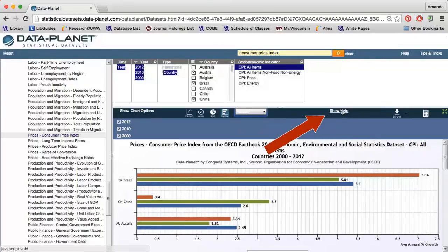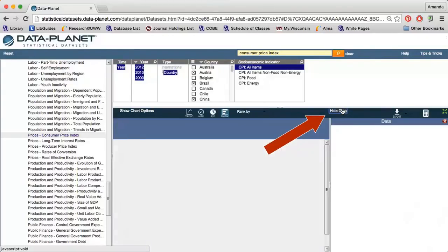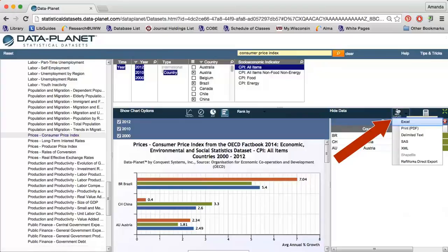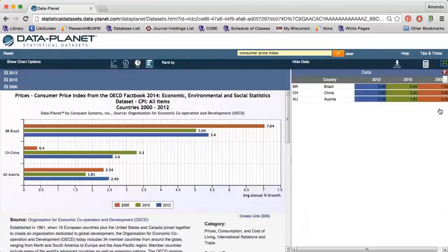If I click Show Data, the raw data will be presented on the right side of the graph. The Export option allows me to download the graph as a PDF, or I can download the raw data as a text file, SAS file, or Excel file. If I click the green arrows, I can view the graph in full screen mode.